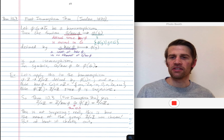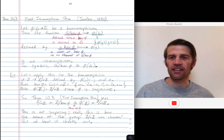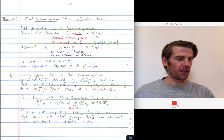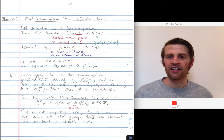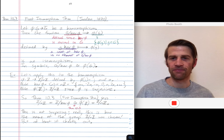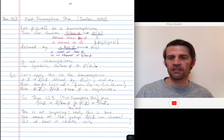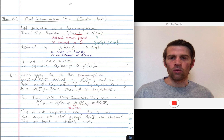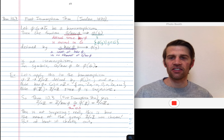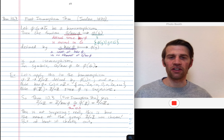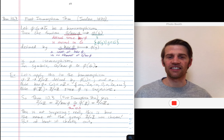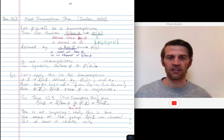So what does the theorem say? It says let phi be a homomorphism from a group G to a group G bar. What we're going to do is consider the kernel of this homomorphism. The kernel is all of the things in G that get sent to the identity of G bar under phi.